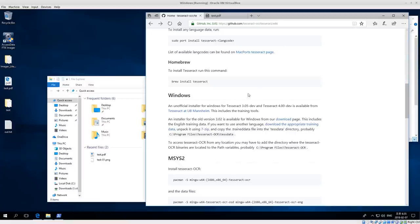In their instructions there are a couple of different ways to try to install it, but I used this Tesseract at UB Mannheim installer and it works really well, so I highly recommend this way — the Tesseract at UB Mannheim installer.